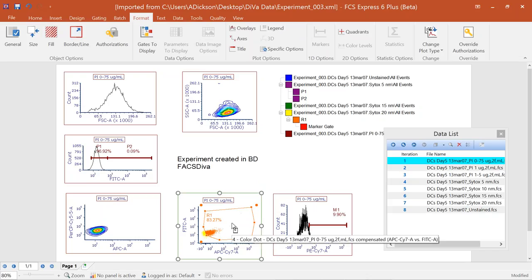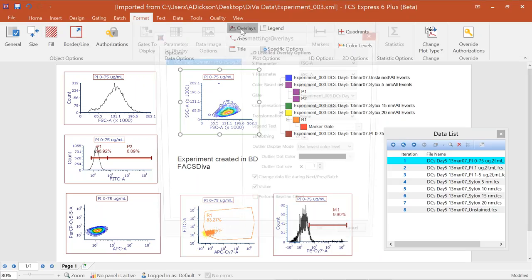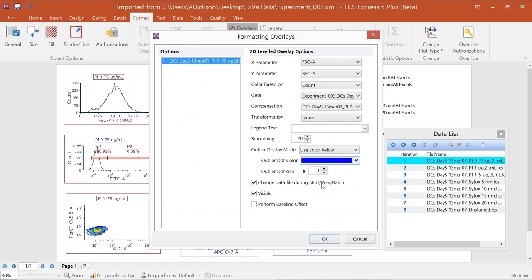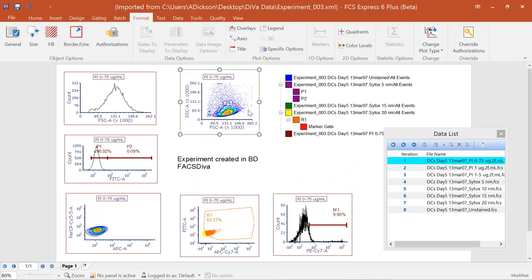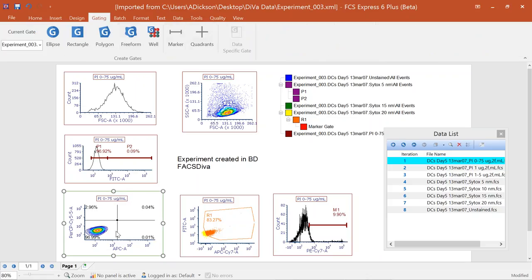In addition to formatting or converting imported plots, you can change how they're visualized. For example, contour plots imported from BD FACS DIVA don't include outliers by default. To add them, go into the Overlays option, choose to display outliers, and change their color and size. Now the outliers are visible on the contour plot.